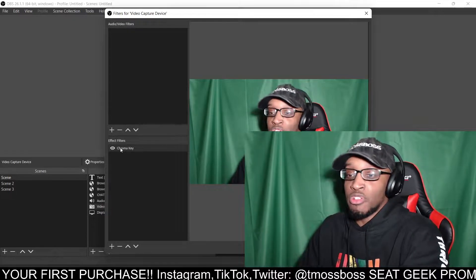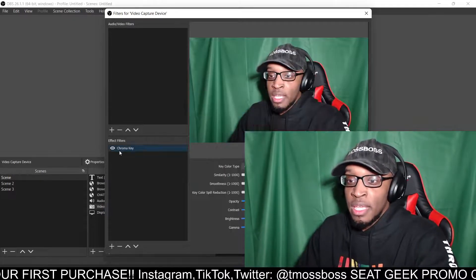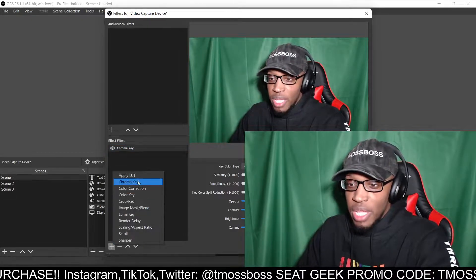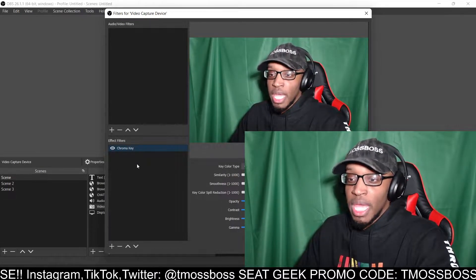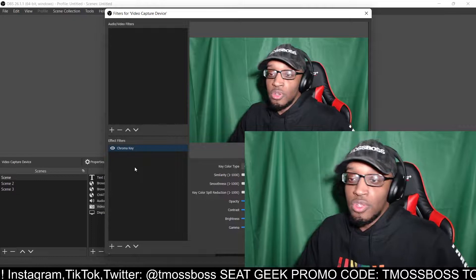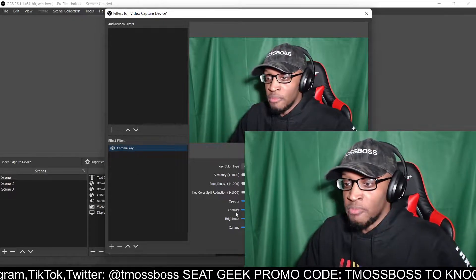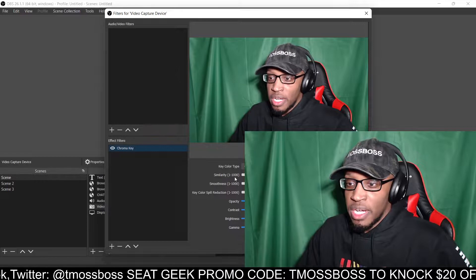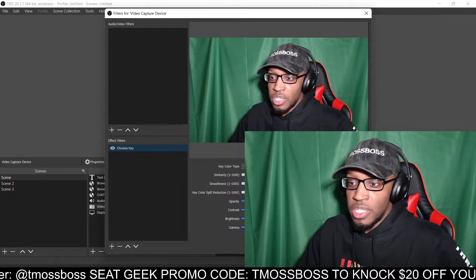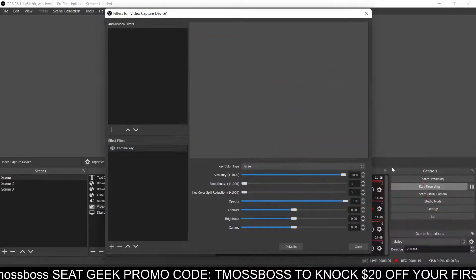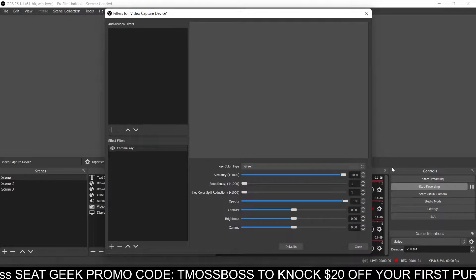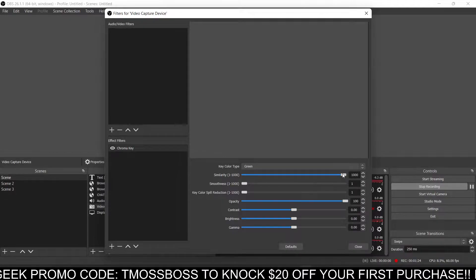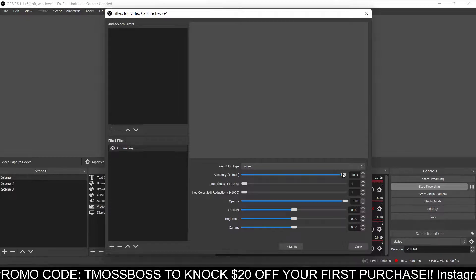Make sure chroma key is added. When chroma key is added, click the plus button and add chroma key. Don't worry about all the other settings — Similarity is actually what you want to focus on. You don't wanna put it up too high, because then it's just gonna black out the whole screen or count everything out.